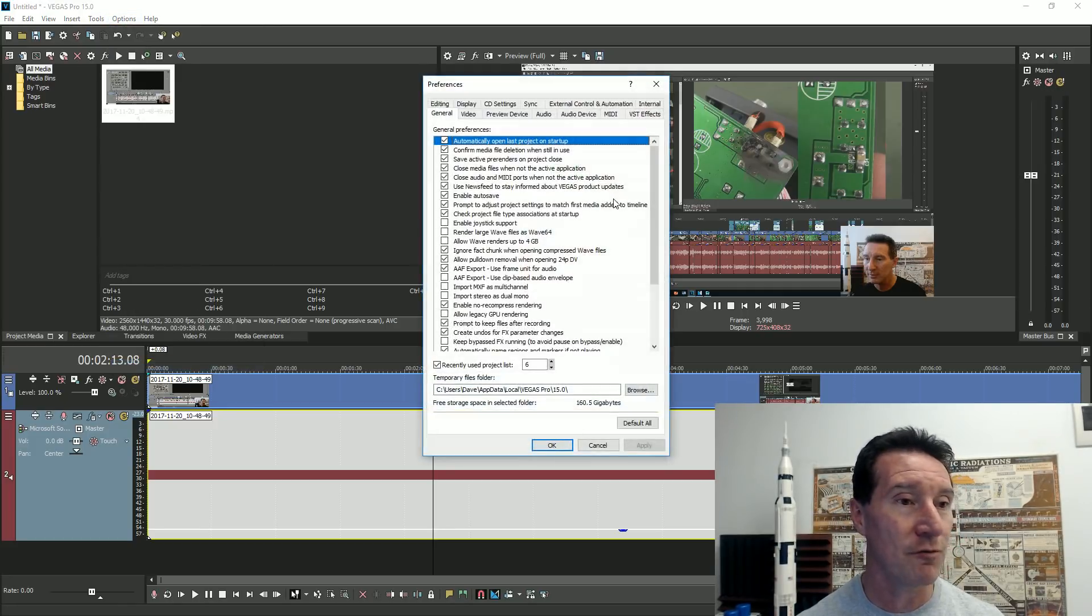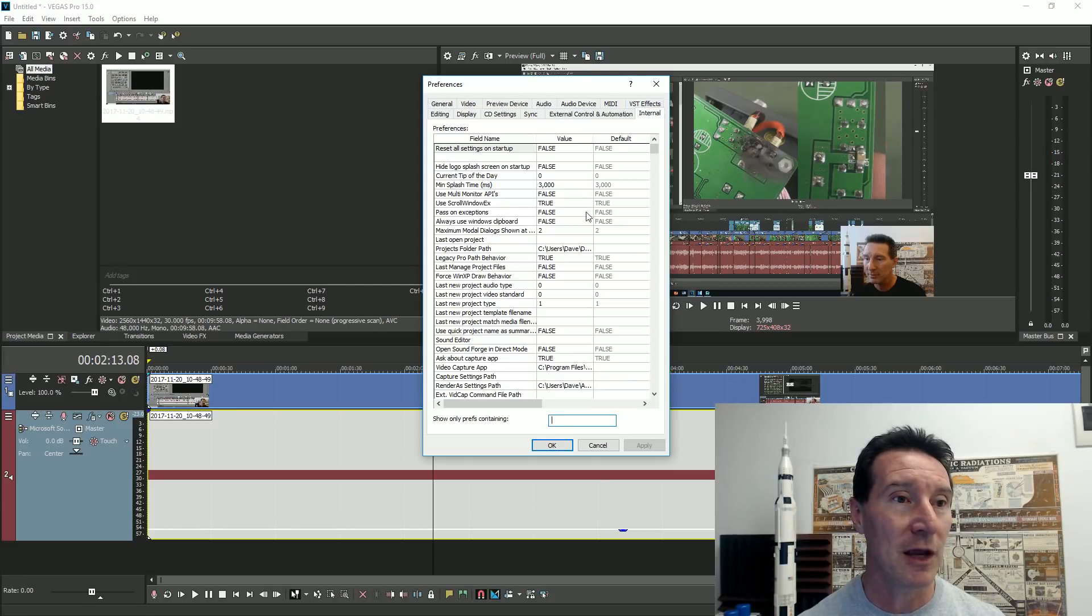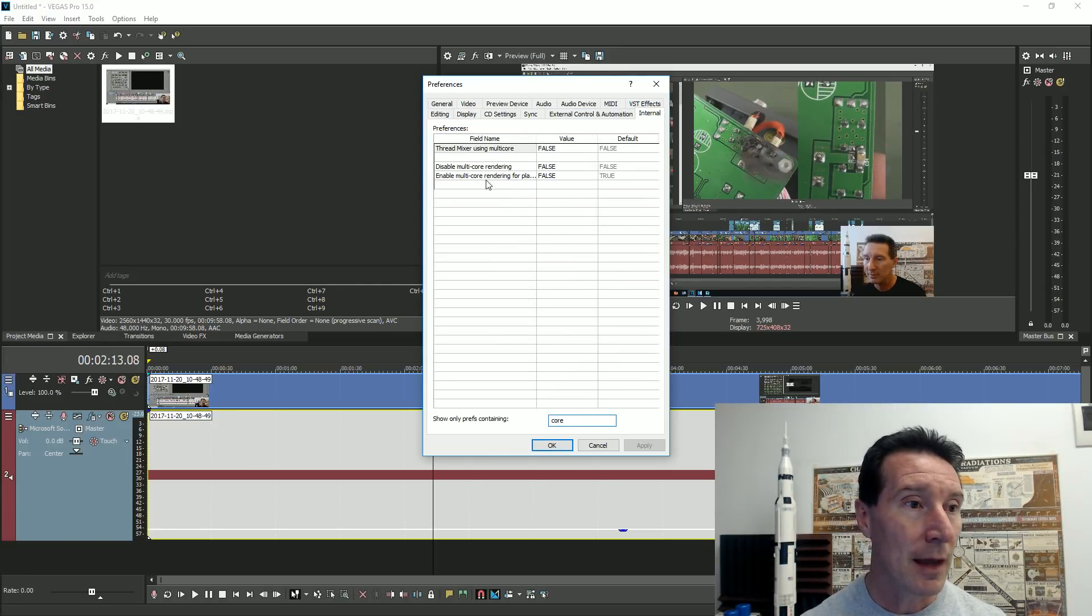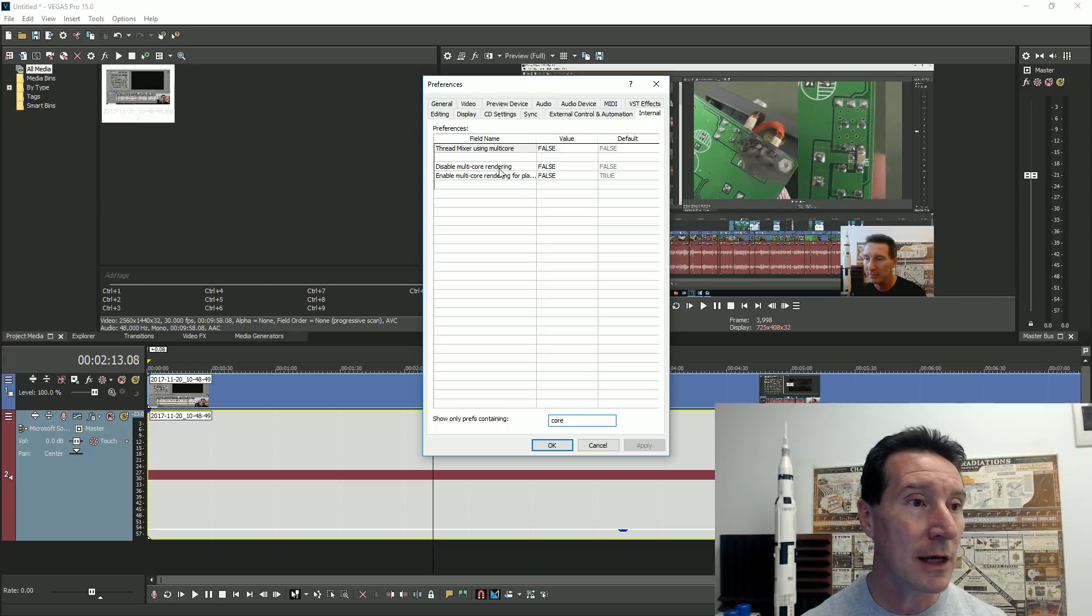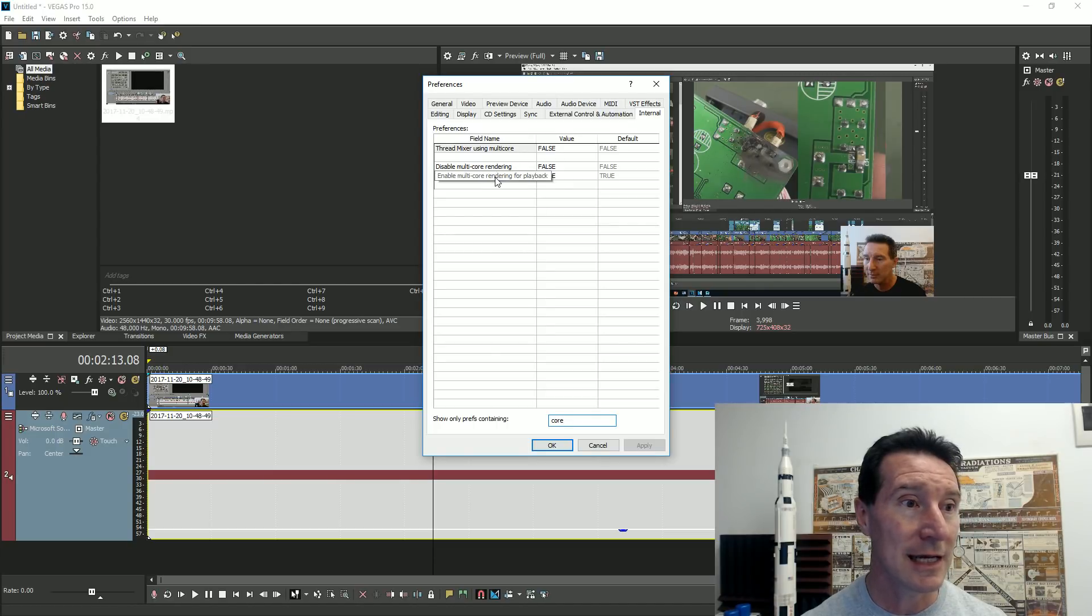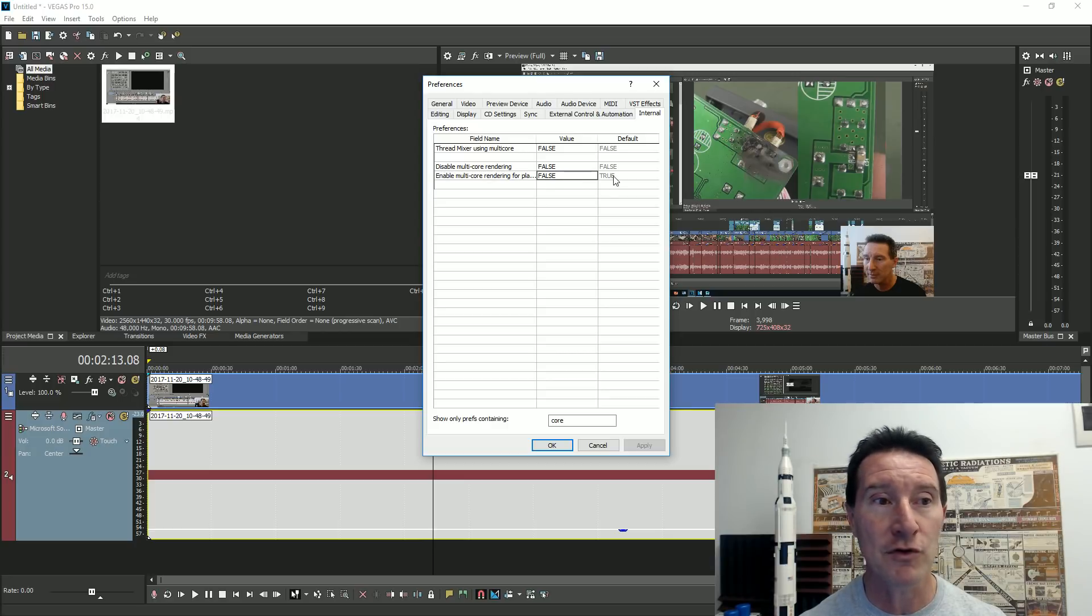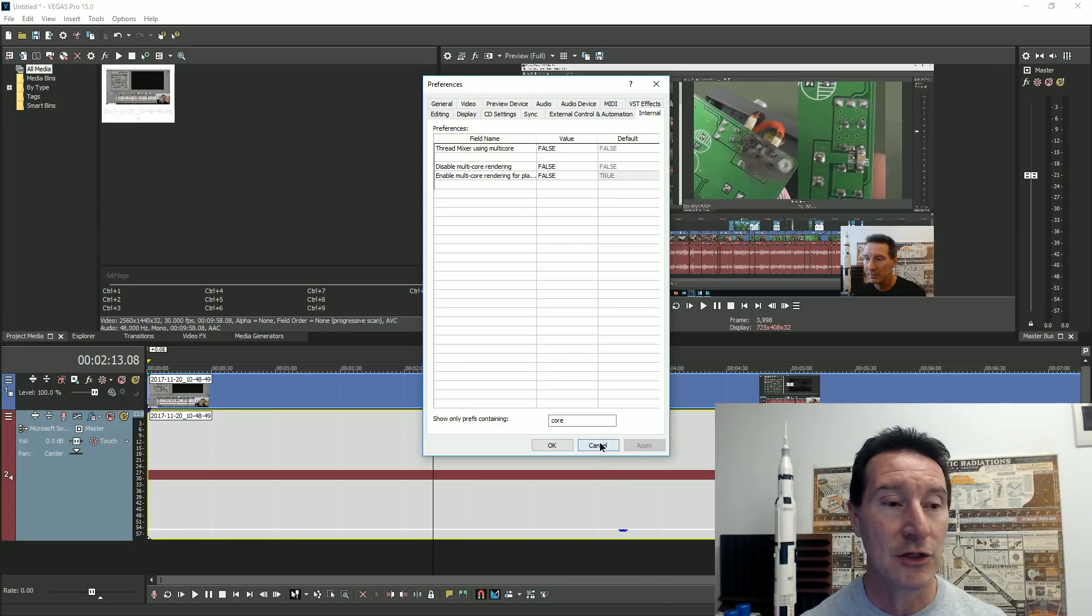Control shift preferences in Vegas 15. We've got the internal. And we can type in core. And there's less. Enable multi-core rendering for playback. It's false. I've already set it to false. By default, it's true.